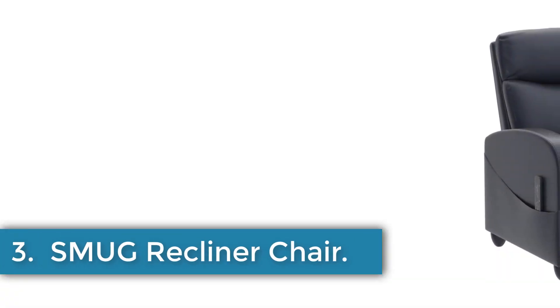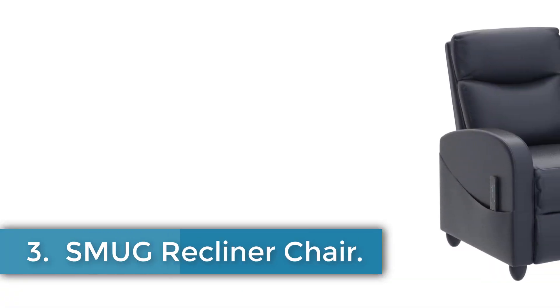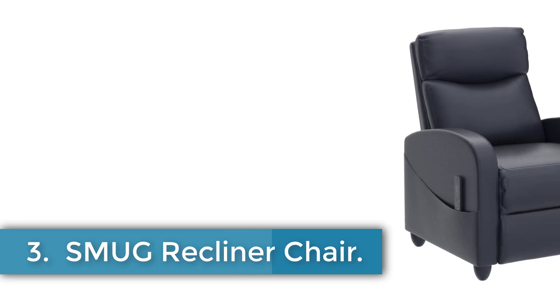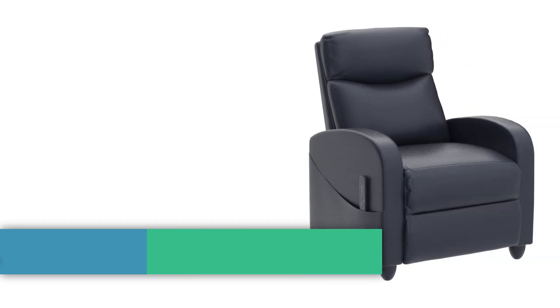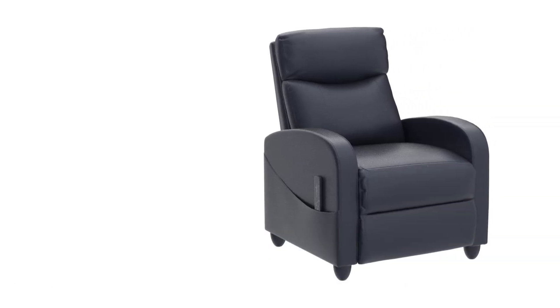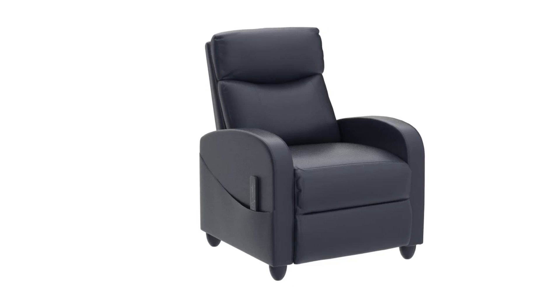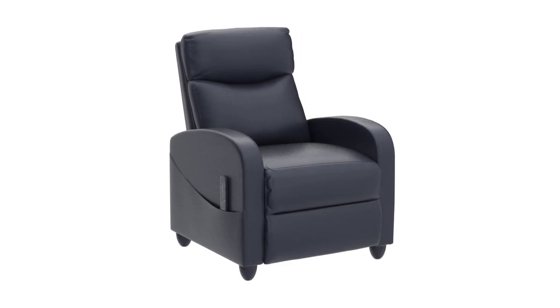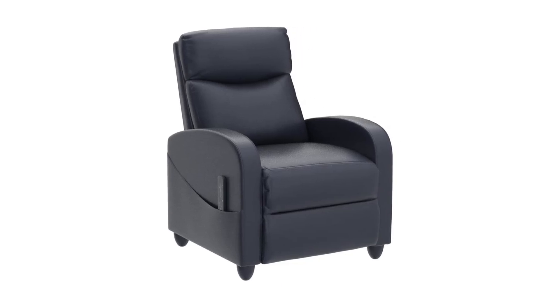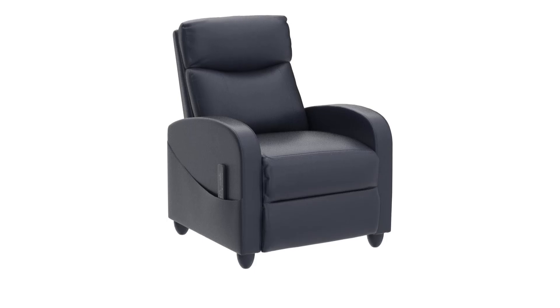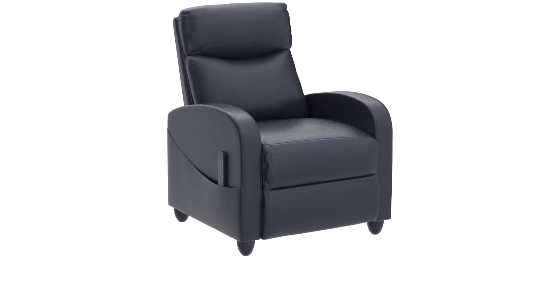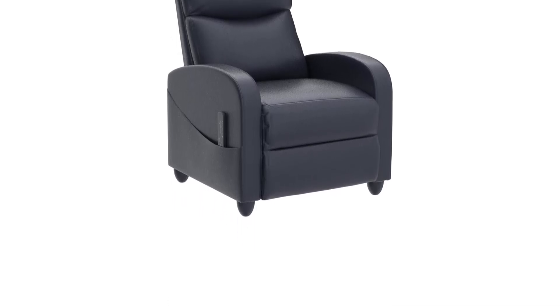Number 3: Smug Recliner Chair. The Smug Recliner Chair in black boasts dimensions of 27.2 inches depth, 32.5 inches width, and 38.6 inches height, featuring a wing-back design and constructed with alloy steel frame and leather seat material.